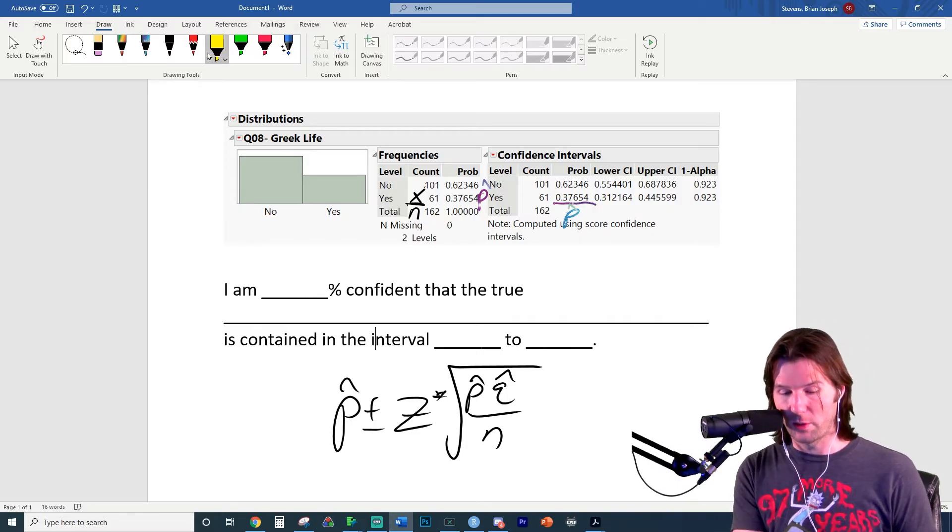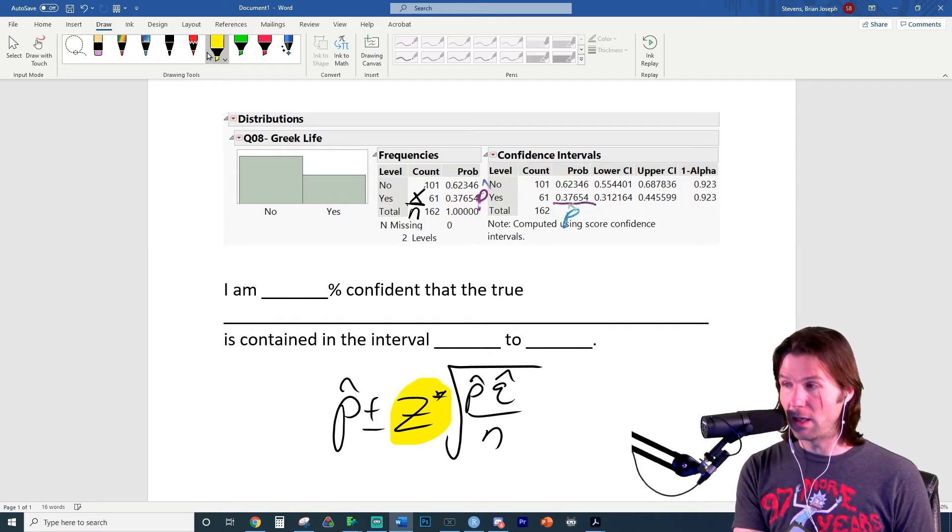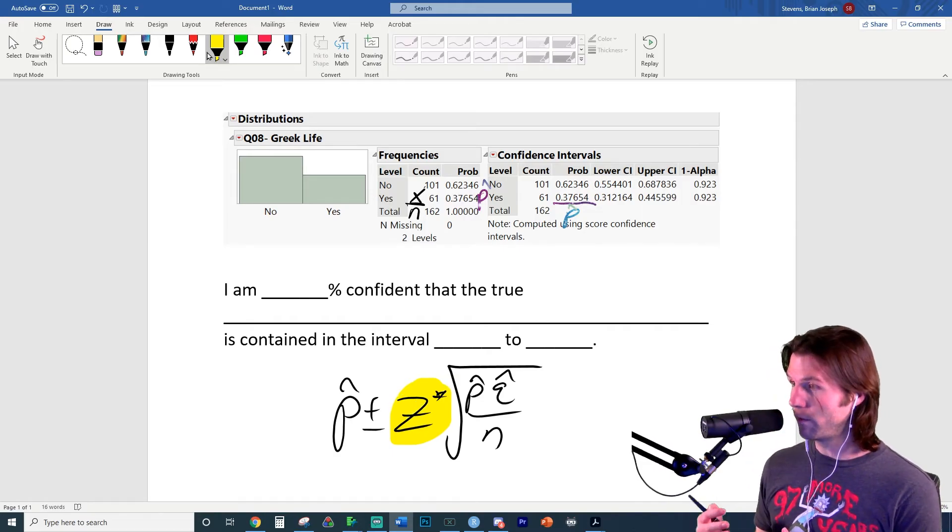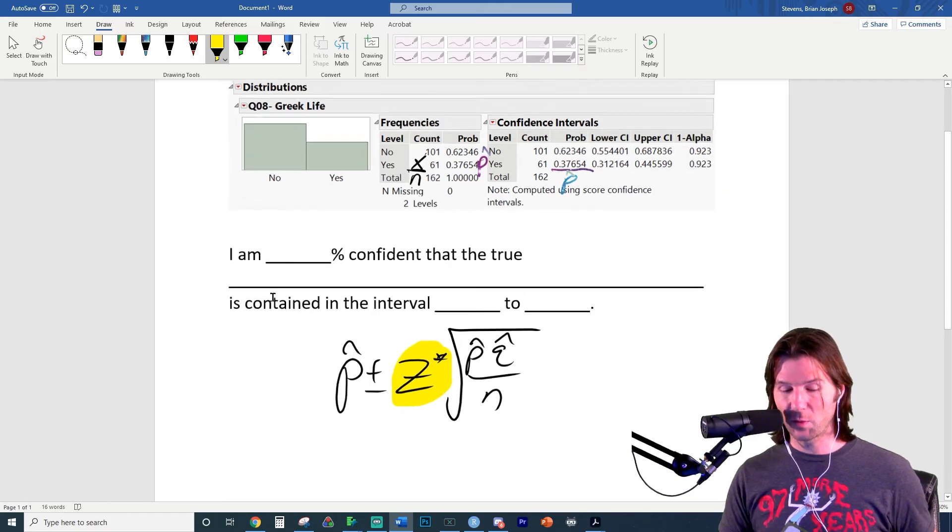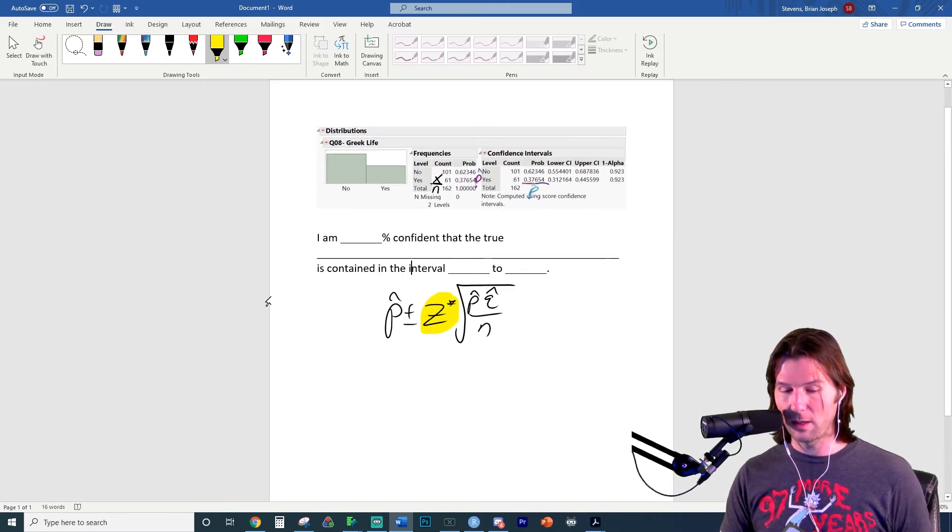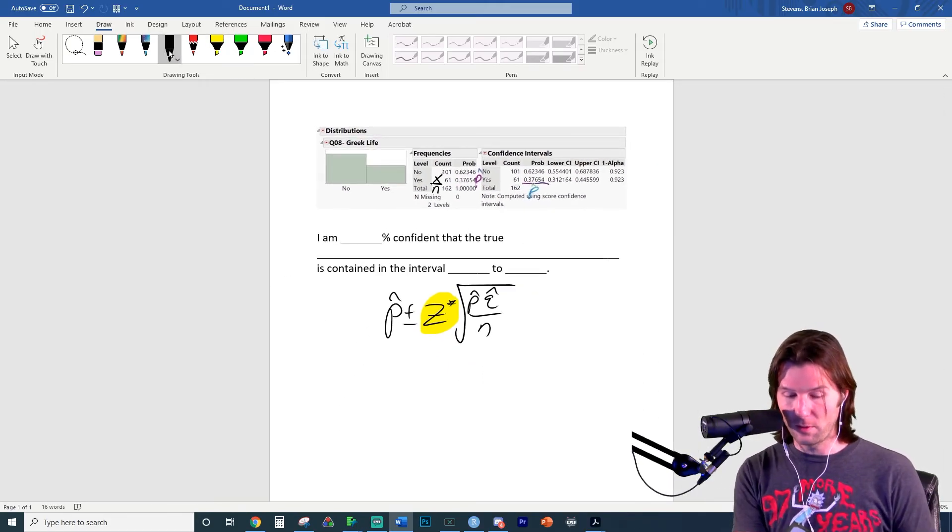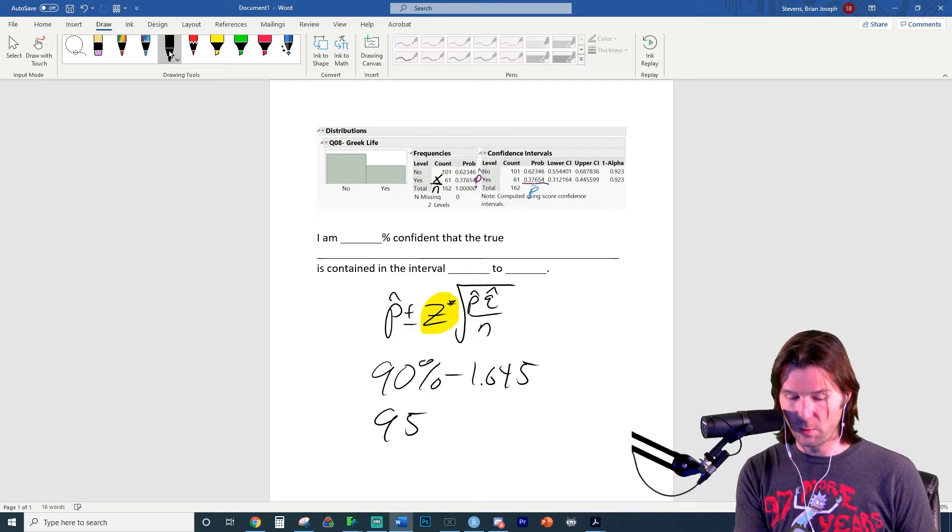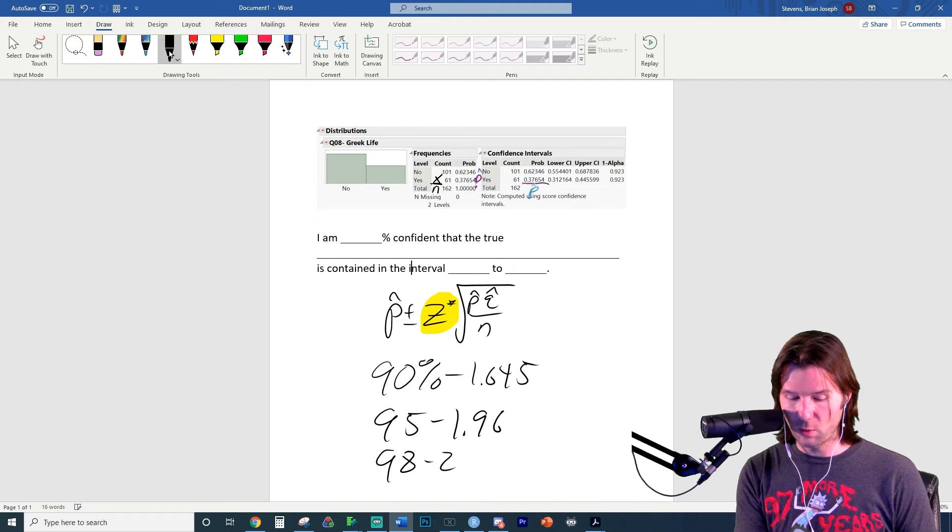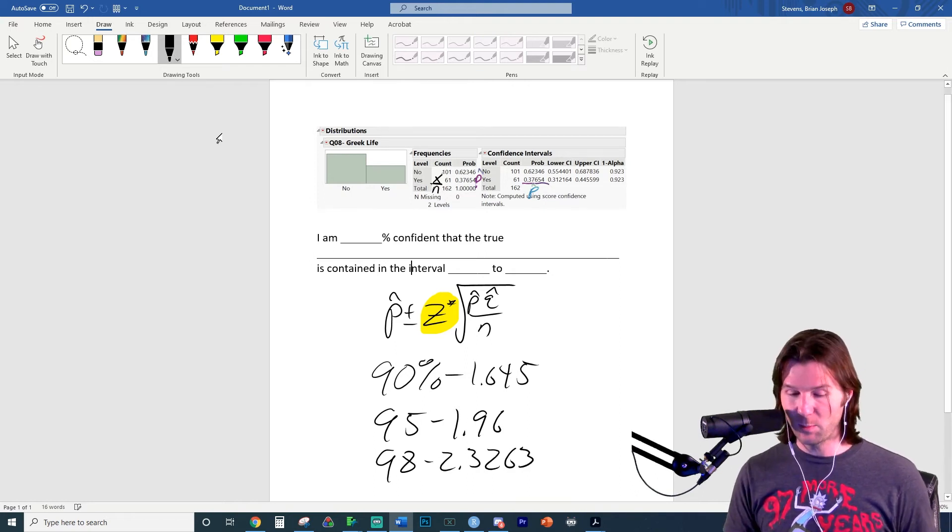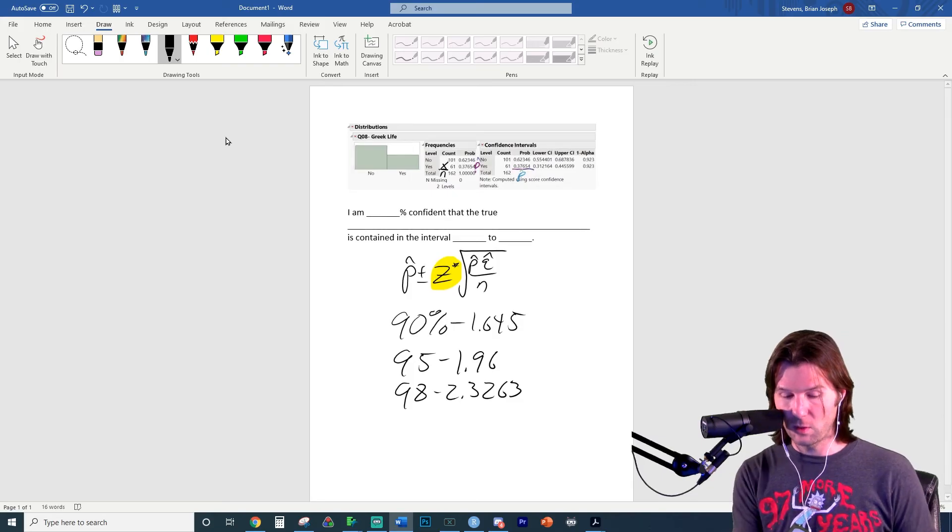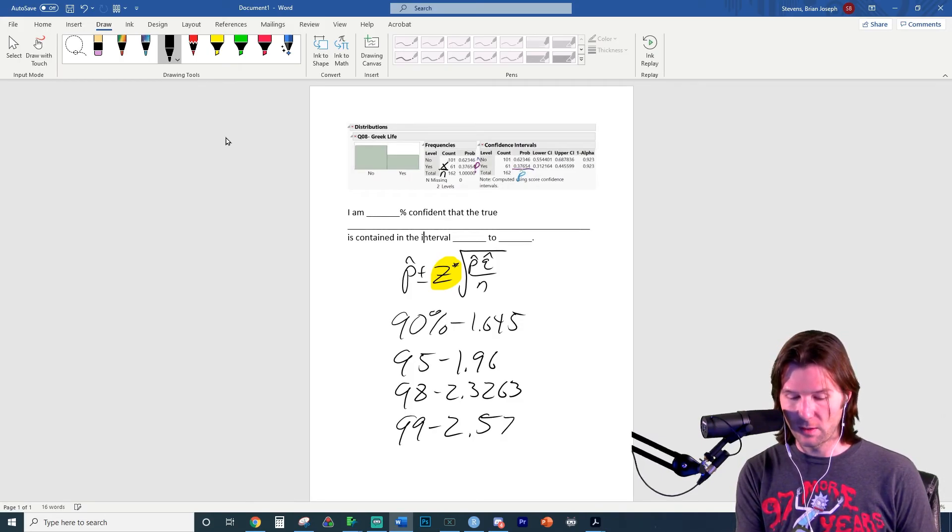Now the z score is found via something like the David M. Lane applet. And make sure to review the videos on how to find the z score. But some classic numbers for z scores would be things like a 90% confidence interval would have a z score of 1.645. A 95% confidence interval would have a z score of 1.96. A 98% confidence interval would have a z score of 2.3263. And a 99% confidence interval would have a z score of 2.5758.